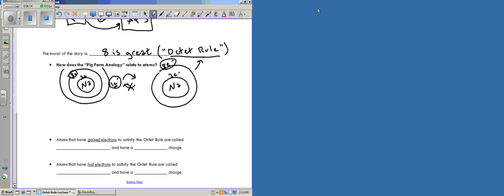And let's officially define that, shall we? The octet rule basically says that all atoms want eight valence electrons. And now remember, we're not saying that they want eight electrons total, no, we're saying they want eight valence electrons, eight electrons in their outermost shell.